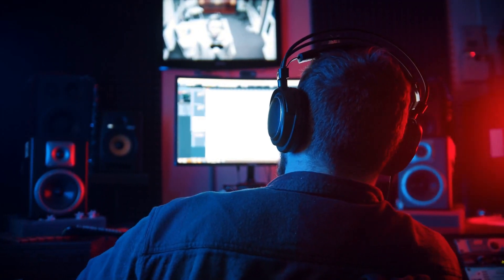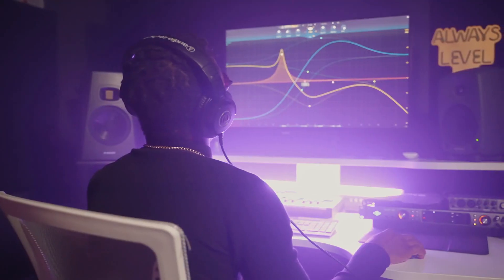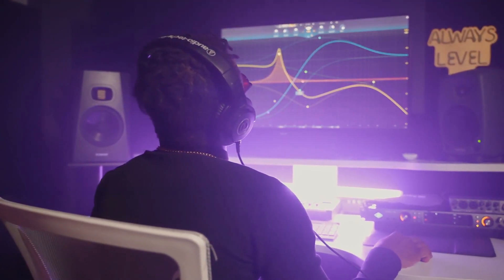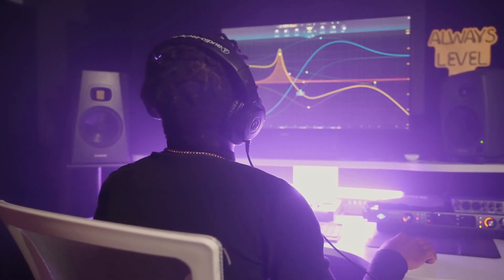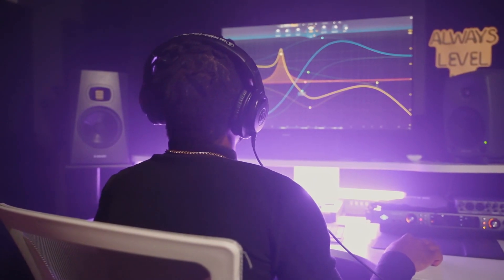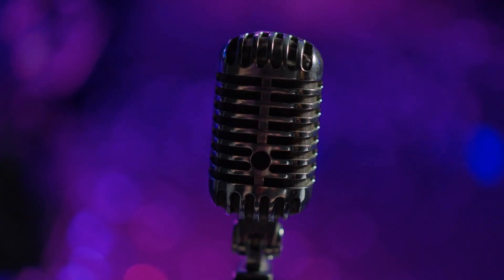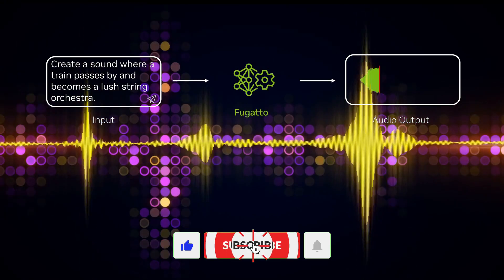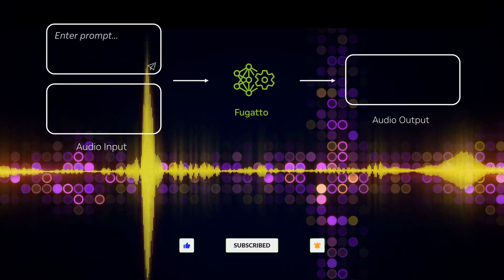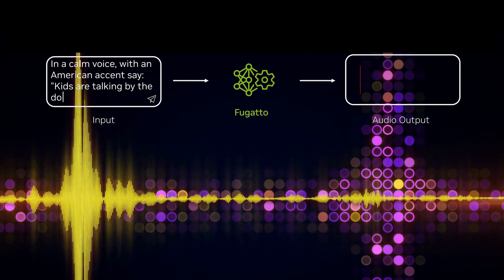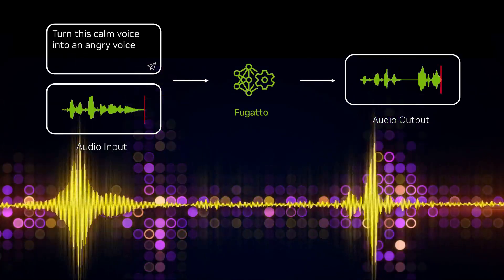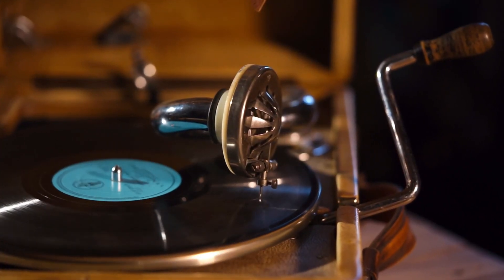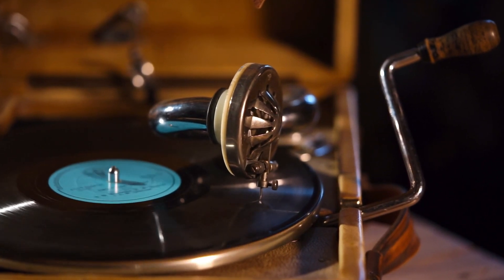Unlike traditional audio tools, Fugato can generate and transform any mix of music, voices, and sounds based on text or audio inputs. Add that to the audio quality it produces, and Fugato has the potential to fully transform the music making process, which may very well make Fugato the winner, no matter how late it joined the game.